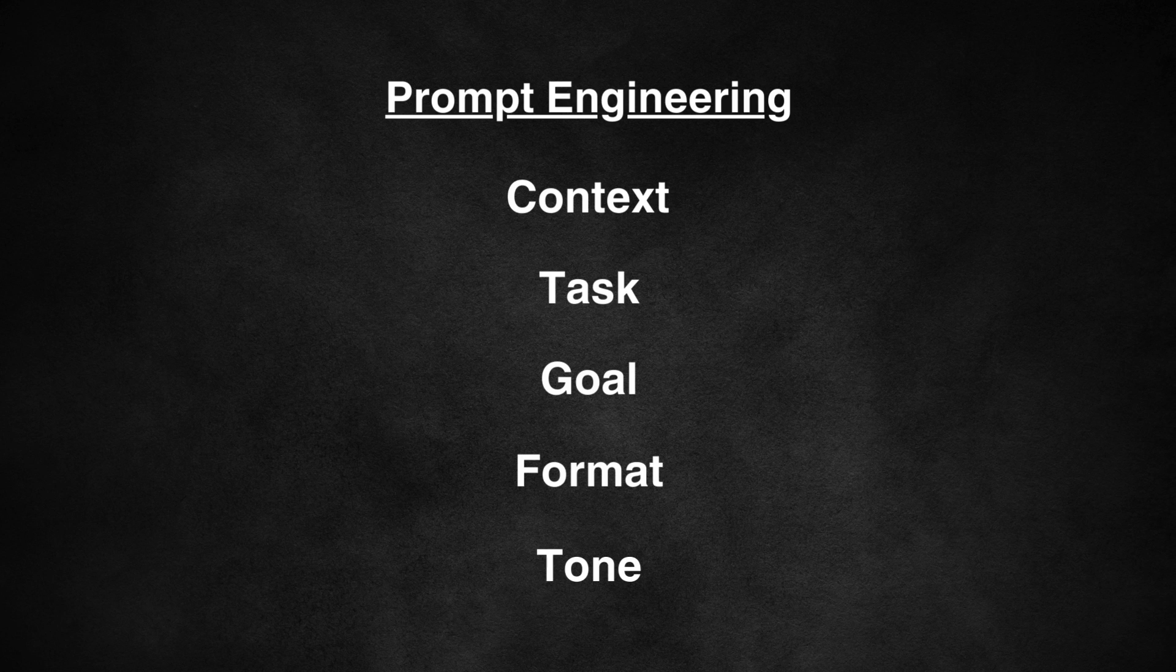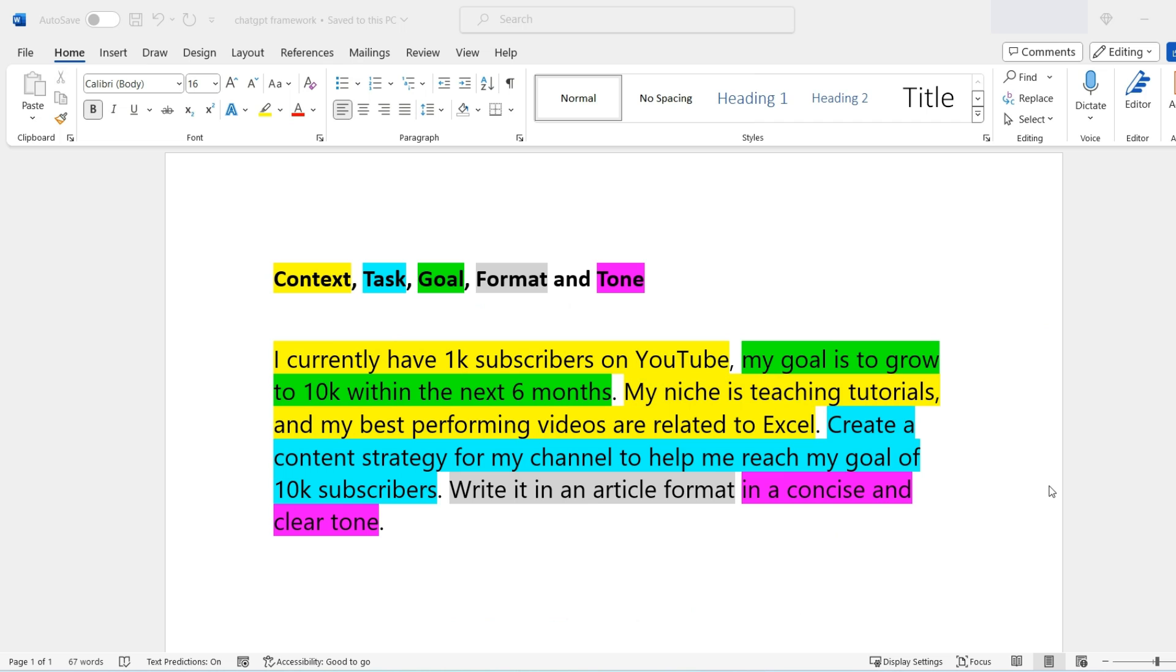Let's use the same example again, using this framework. So I've gone ahead and updated my prompt using all five different elements from the framework. So I've started with some context. I currently have 1000 subscribers on YouTube. And my goal is to grow to 10,000 within the next six months. And that is the declaration of my goal.